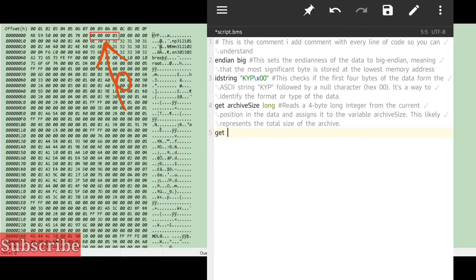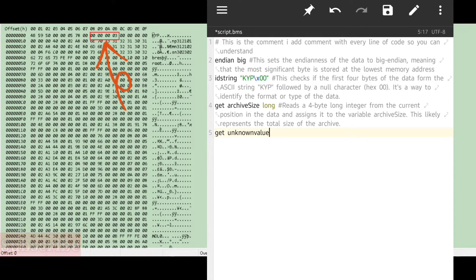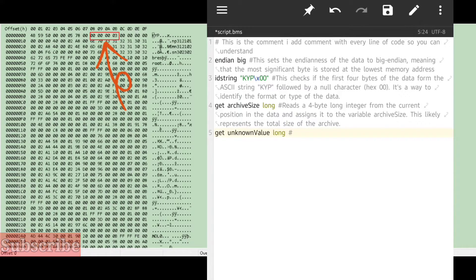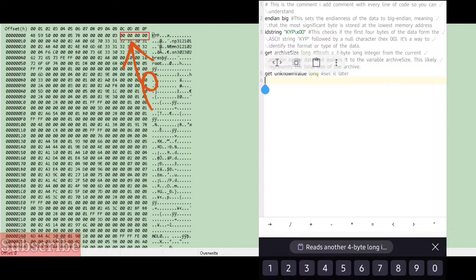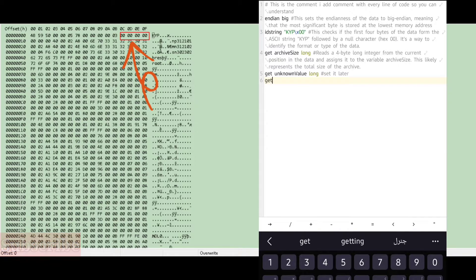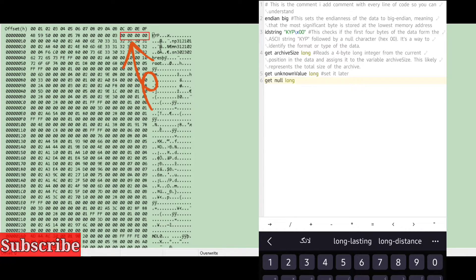The next value is a bit harder to figure out — it looks like a long value, hexadecimal 0x00000003. We don't know what this does yet, so we'll return to it later, but we'll put something there to advance our position in the file. After that unknown value, it looks like there are just a bunch of zeros — a four-byte null value — so we write `get null long` to skip it.